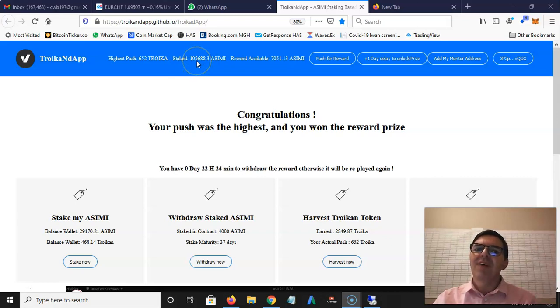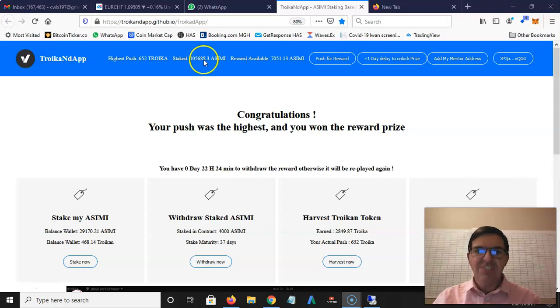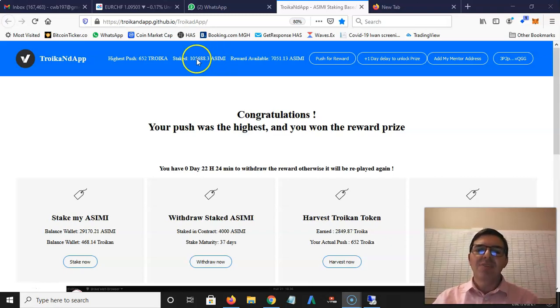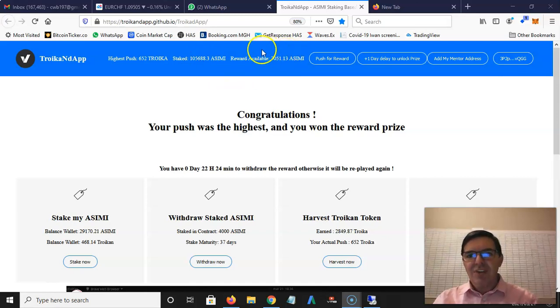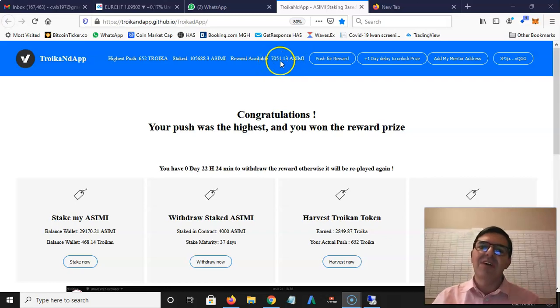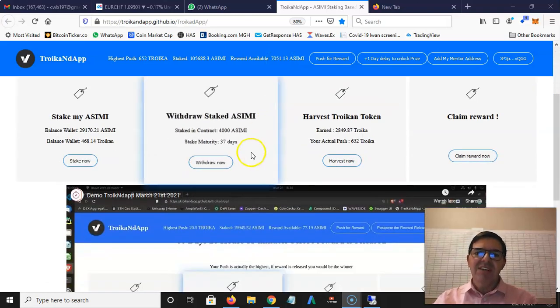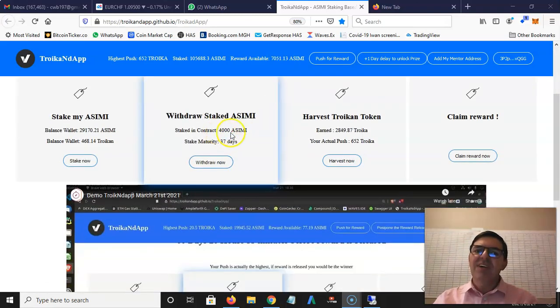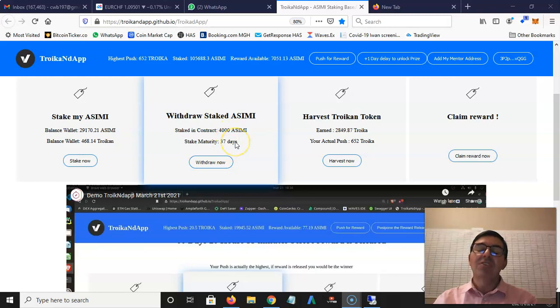At the moment there's 105,000 Asimi staked on the dapp which earns Asimi each day. Those rewards that are earned on those stakes go into the reward available, so the reward available currently is 7051. You can see here I've staked 4,000 Asimi for 37 days.